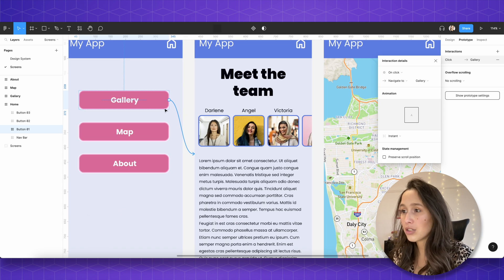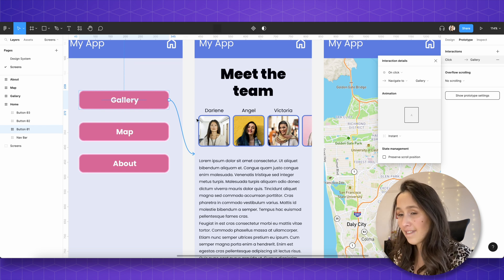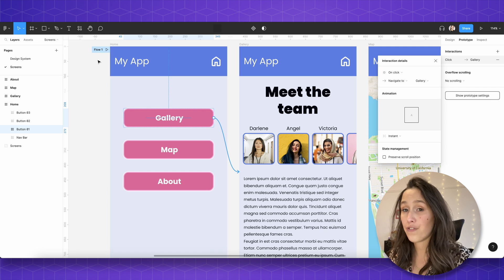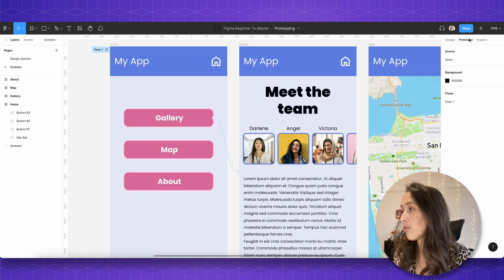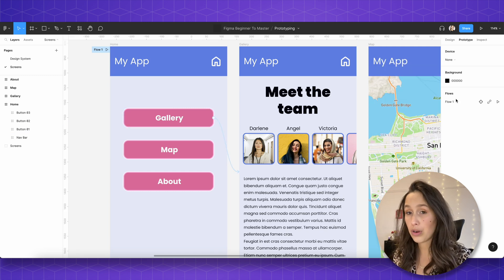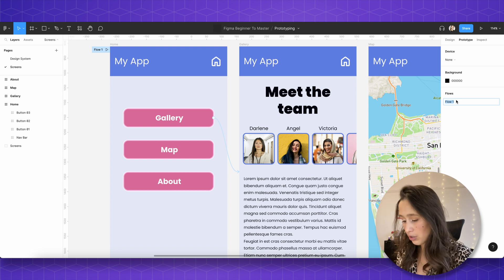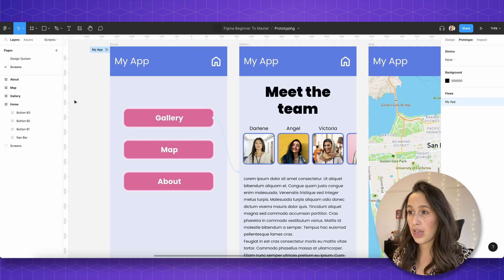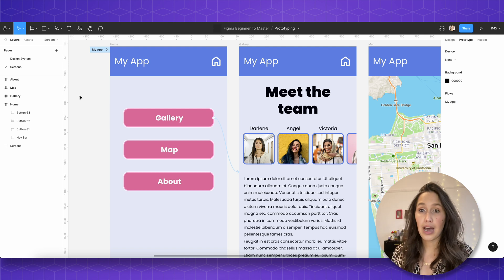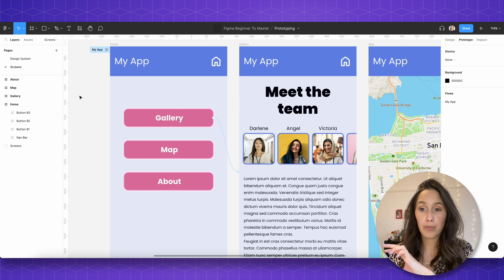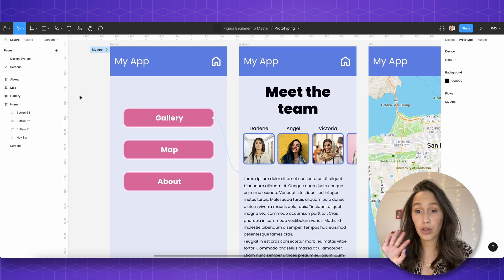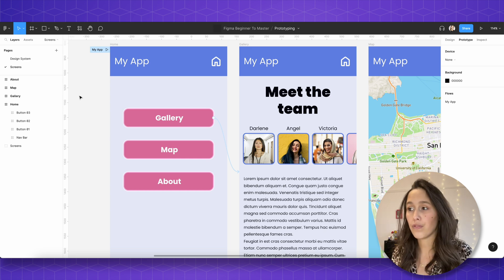The noodle tells us there is a connection between this frame and this frame. And over here we've got a flow. If I click on the canvas while on the Prototype panel, you see there's one flow here called flow number one. I'm going to double-click it to change the name to 'my app'. That means this is one starting point of my prototype. If you've got loads of screens and different starting points, you can create different flows.